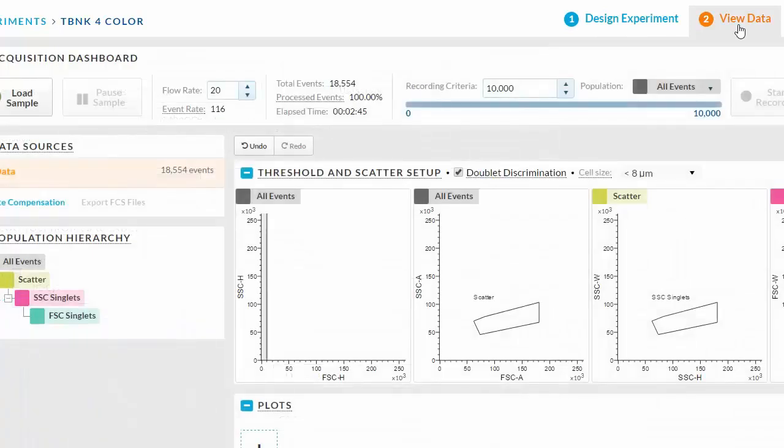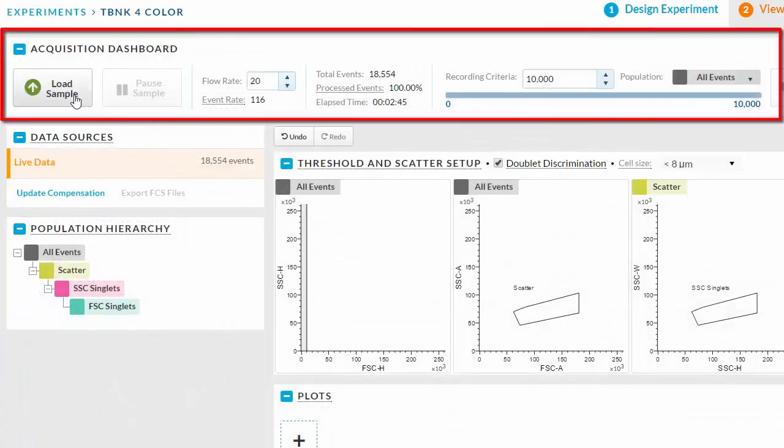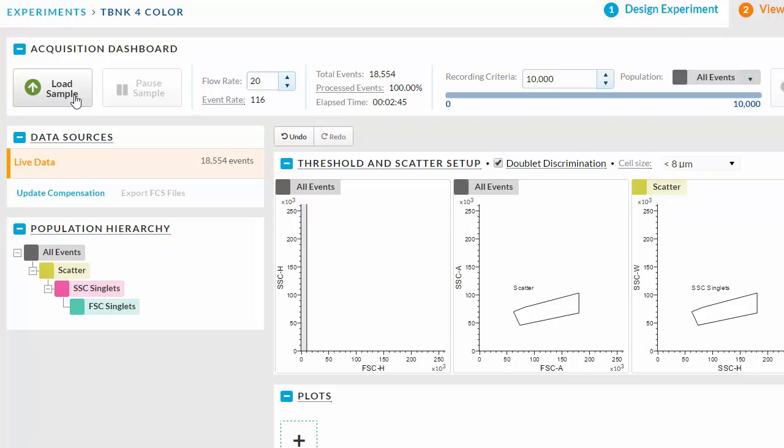At the top of the workspace you will find the Acquisition Dashboard. This is where you load and unload samples, adjust the flow rate, and record a data file.